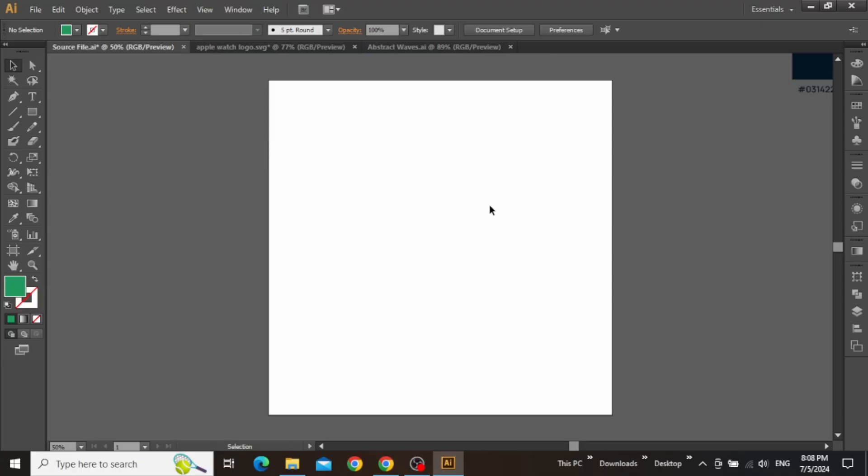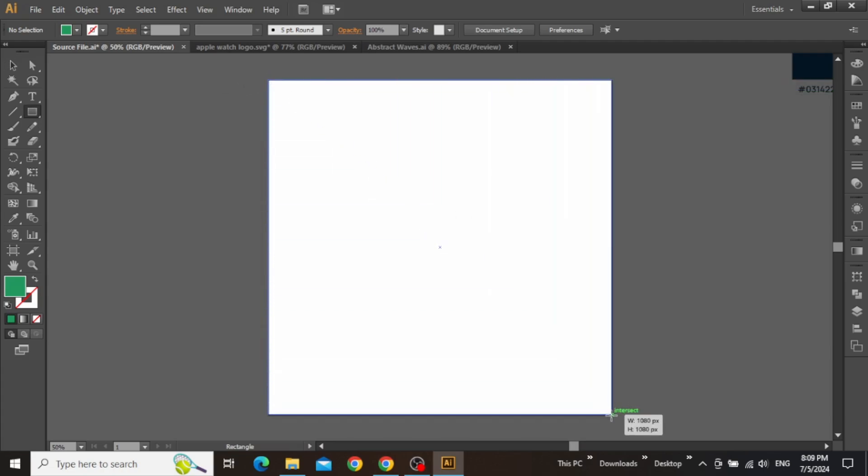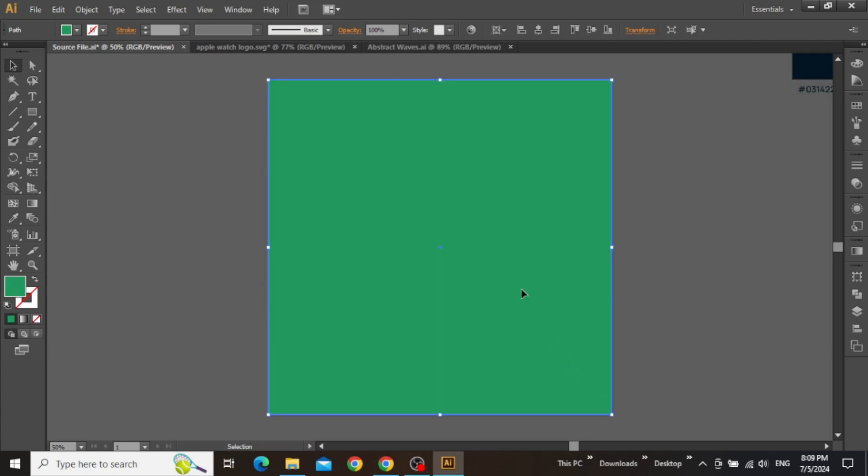Okay, so here we are in Adobe Illustrator with a square artboard. The first thing we need to do is create a nice dark blue gradient background for our advertisement. With the rectangle tool selected, I'm going to create a perfect square equal to the size of the artboard. The color of this square is not looking very good at the moment, so we are going to apply a radial gradient.